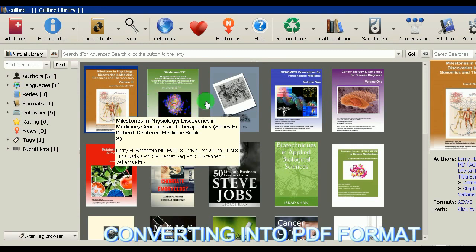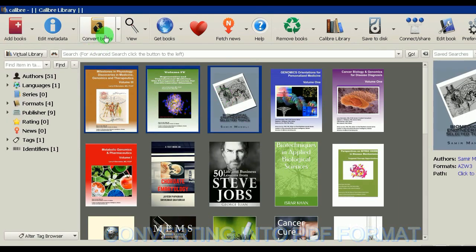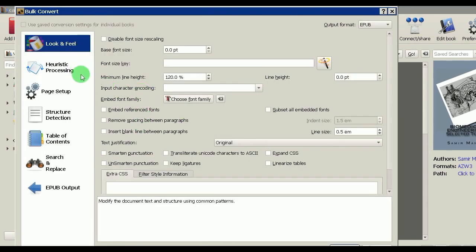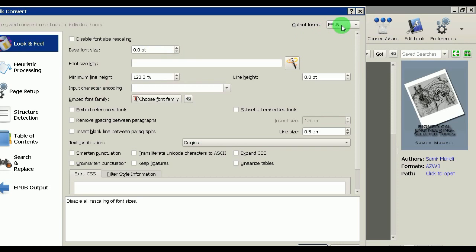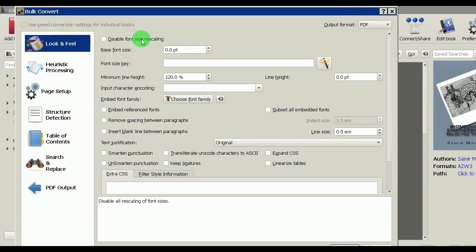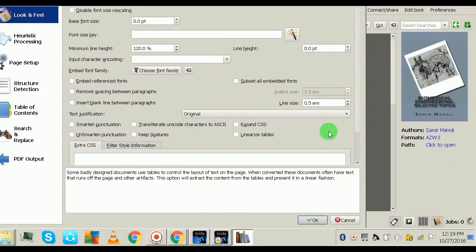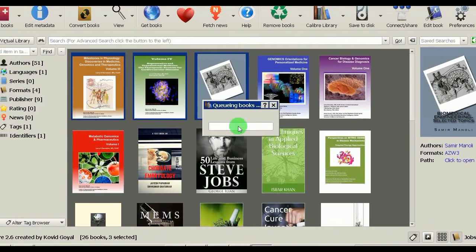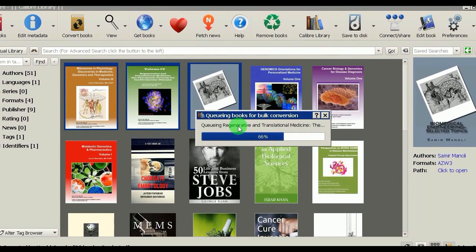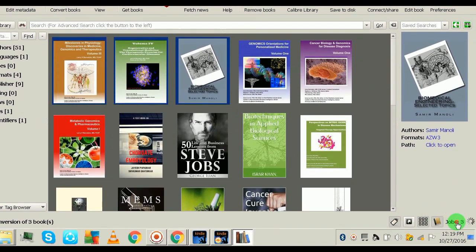The books are in AZW3 format. Select the books you want to convert — I'll select three right now — then click 'Convert Books.' A new window opens; go to the top right corner and select 'PDF' as the output format. You can convert to many other formats too, but I prefer PDF. Leave the other settings as default and click OK.